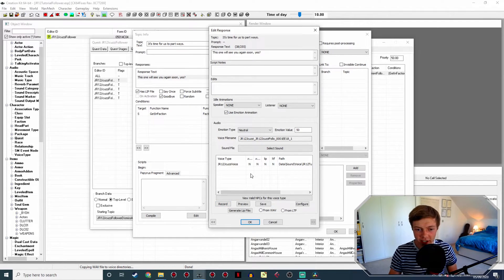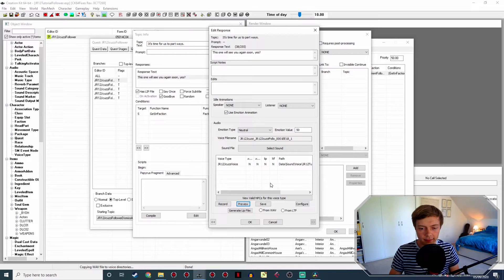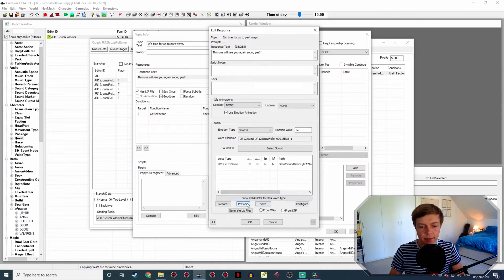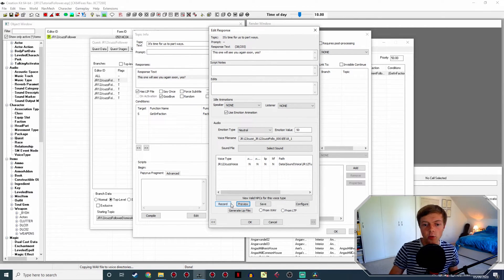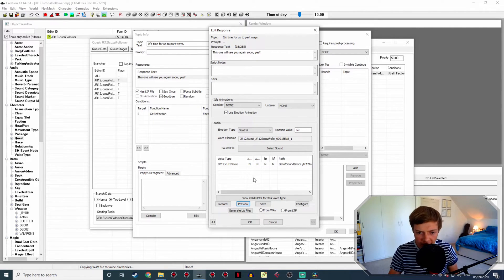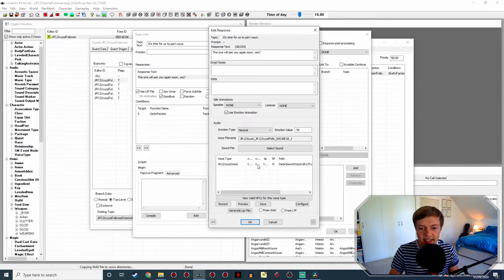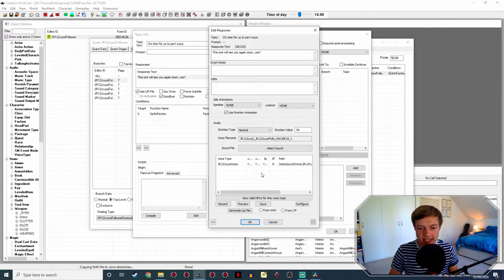There are two ways you can record this line — the first is through the Creation Kit. Click Record and then perform it: 'This one will see you again soon, yes?' Click Done when finished, and press Preview to listen back. You'll probably notice a significant delay before the sound plays — that's because there was a gap before I started talking. This is a major disadvantage of recording in the Creation Kit, which is why I recommend doing it in Audacity separately. Once you're done this way, hit Save and the N's turn to Y's, meaning it's generated both the sound file and the lip sync file.